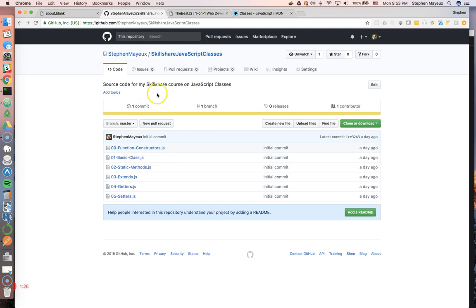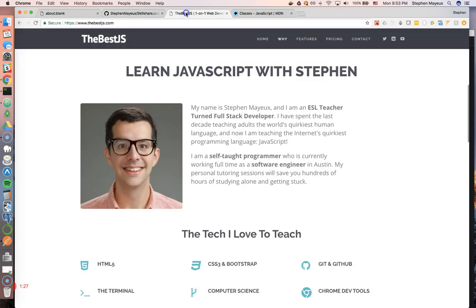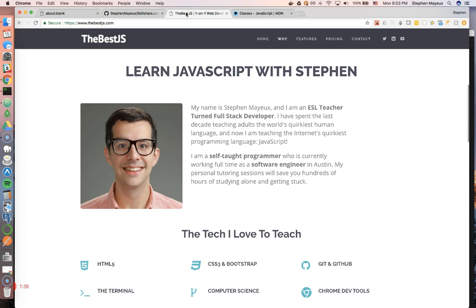If you need more help, if you need a personal tech tutor, consider me to be your personal tech tutor. I offer one-on-one personal tutoring services. I've helped about 50 people so far with web development, learning JavaScript, and full stack development from all around the world. Many of them have gone on and found jobs as developers, and I can do the same thing for you.